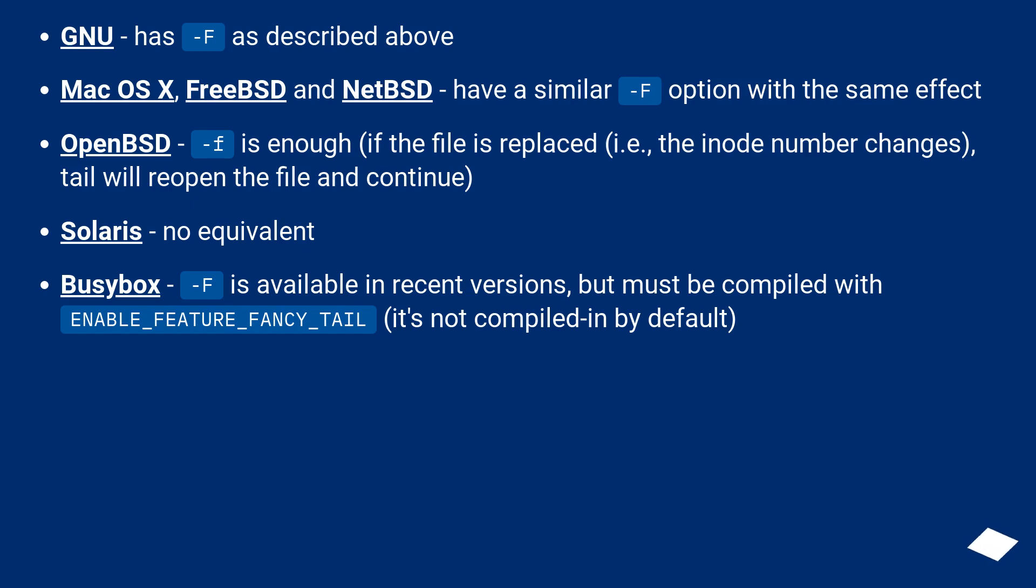Solaris has no equivalent. BusyBox -F is available in recent versions but must be compiled with ENABLE_FEATURE_FANCY_TAIL. It's not compiled in by default.